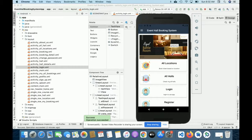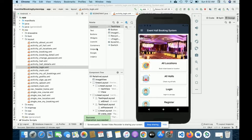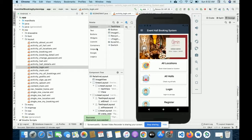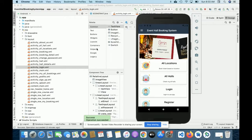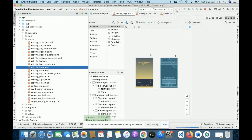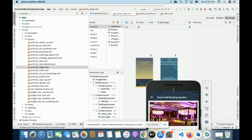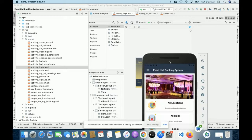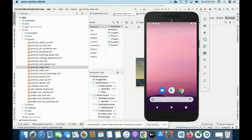For running this project you need to import it in Android Studio. I'm currently using Android Studio 4.1. After importing, once the Gradle is synced, just hit the run button and your project will start running.